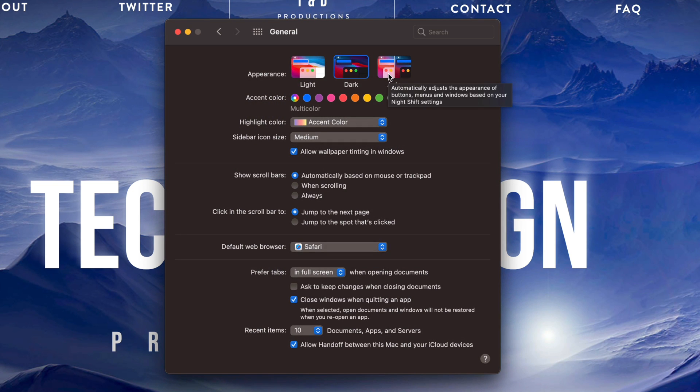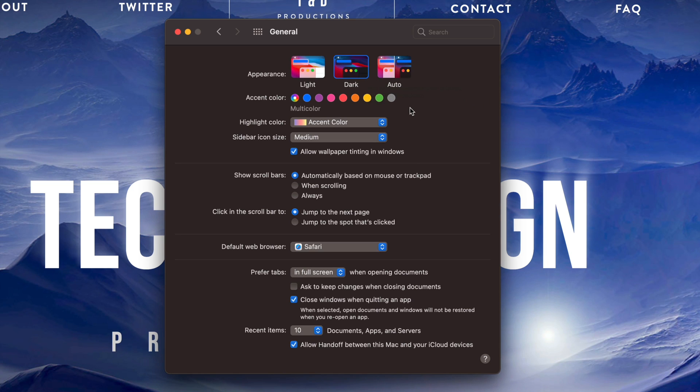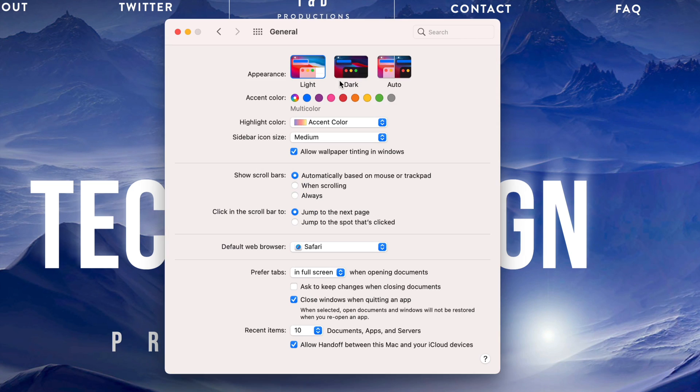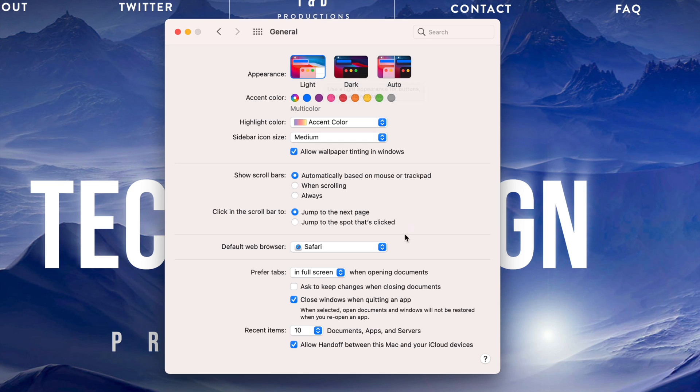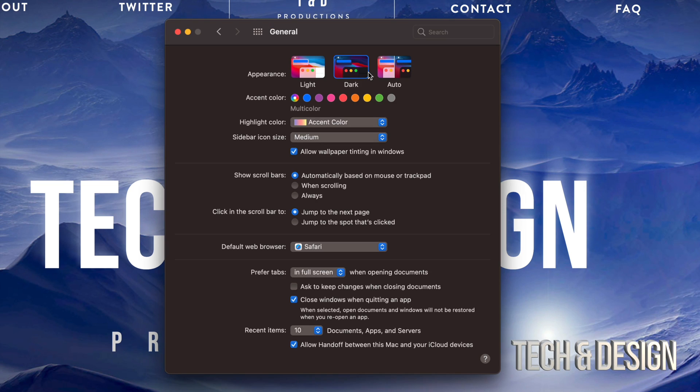With dark mode, there's less strain on your eyes if you're working in a dark environment. On the other hand, if you're working with full light, you might just want light mode and you'll be able to see things a little bit better.